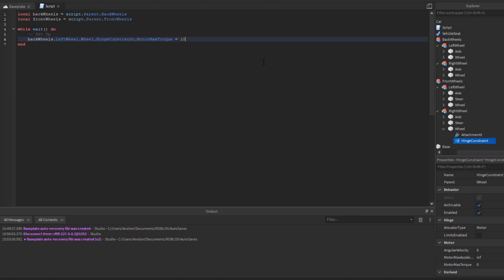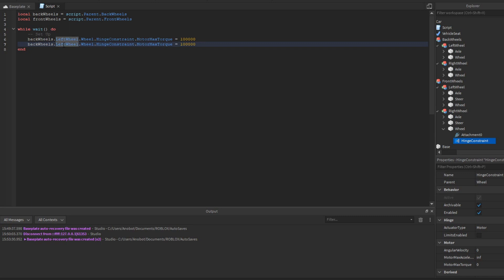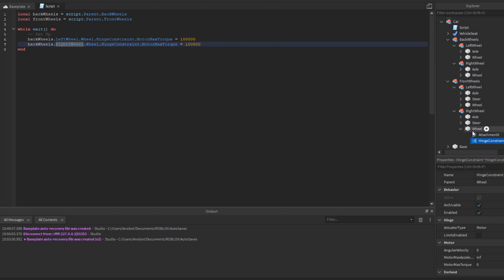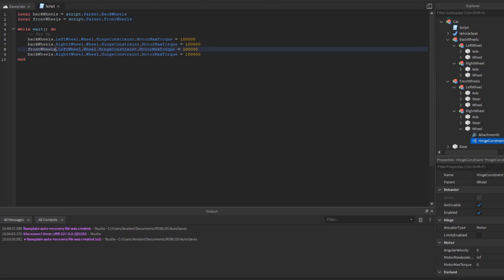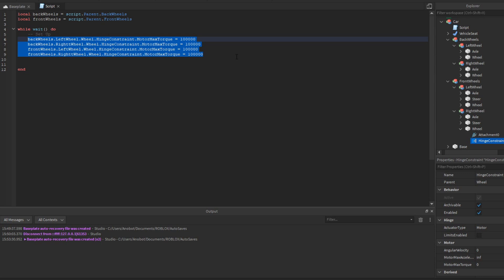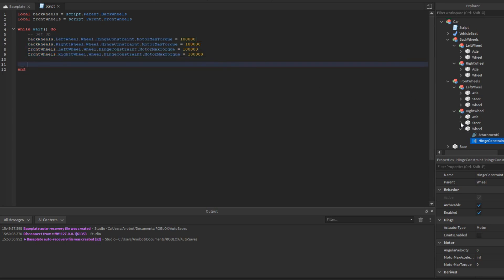Now set up the motor properties. For example: BackWheels.LeftWheel.Wheel.HingeConstraint.MotorMaxTorque — set it to about 100,000 depending on the desired speed. Copy and paste the same line for the right wheel. Do the same for the front wheels, copying both left and right. These lines configure the acceleration for all four wheels.